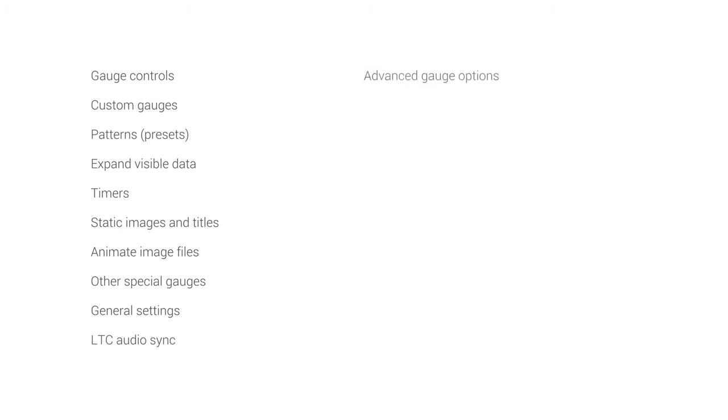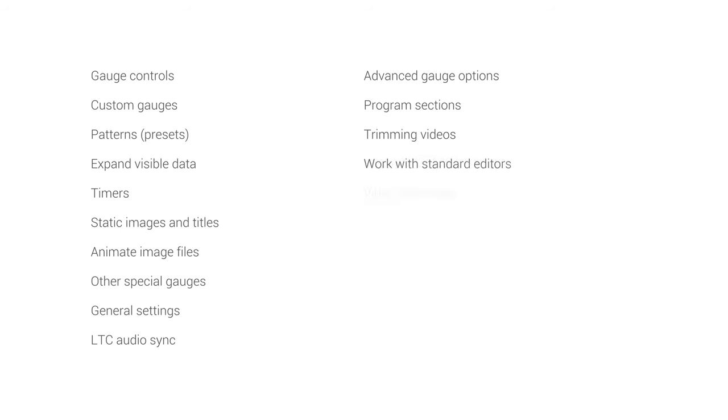Advanced gauge options like interpolation, dissections of the program, trimming projects to select only a section of them, working with standard video editors like Premiere, Resolve or Final Cut, the video-less mode to create telemetry overlay projects without a video, just a data file like a GPX or a Garmin fit file, creating compatible custom CSV files from any data source.